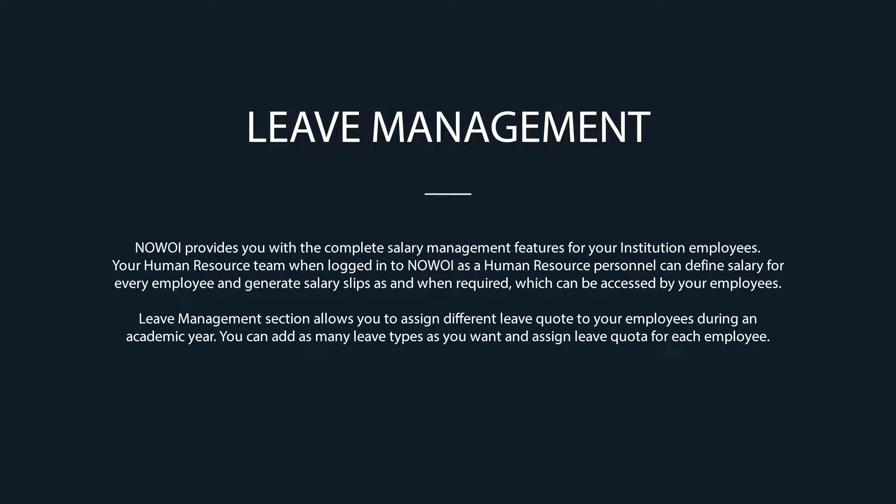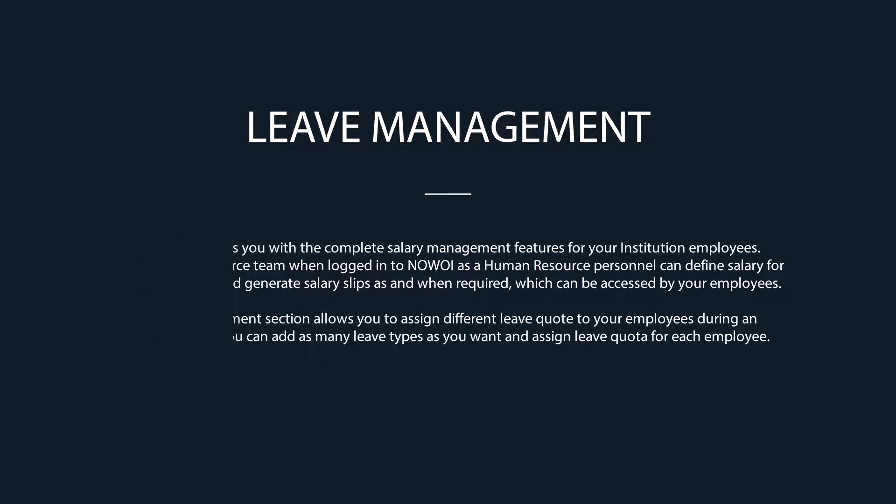Leave Management section allows you to assign different leave quotas to your employees during an academic year. You can add as many leave types as you want and assign leave quota for each employee.